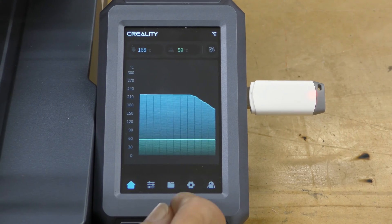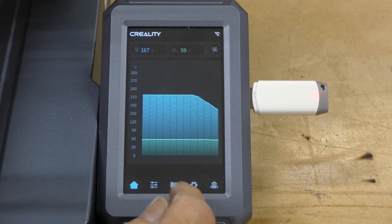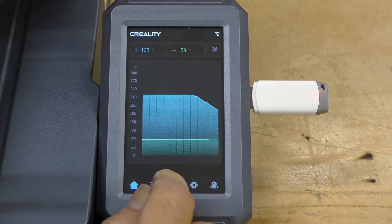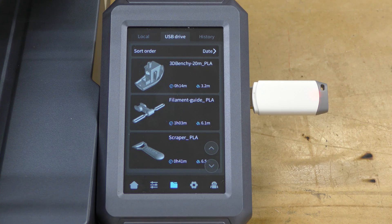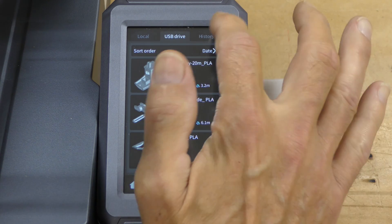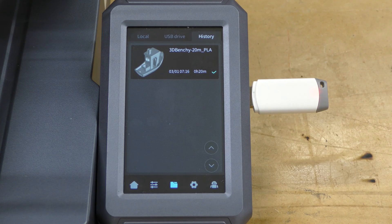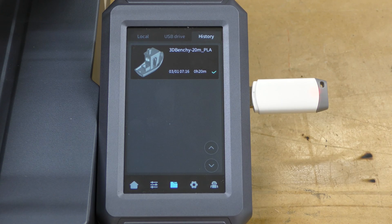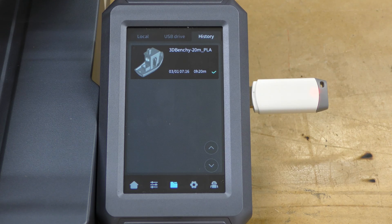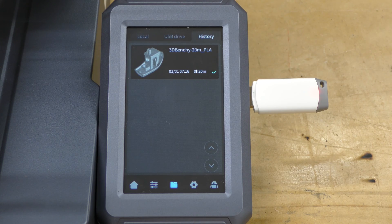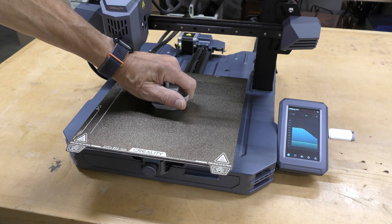Well, the file said 14 minutes. Let's see how long it actually took. Let's take a closer look at the history. 20 minutes. 20 minutes is still pretty damn fast for a benchy. Let's get that off of there.